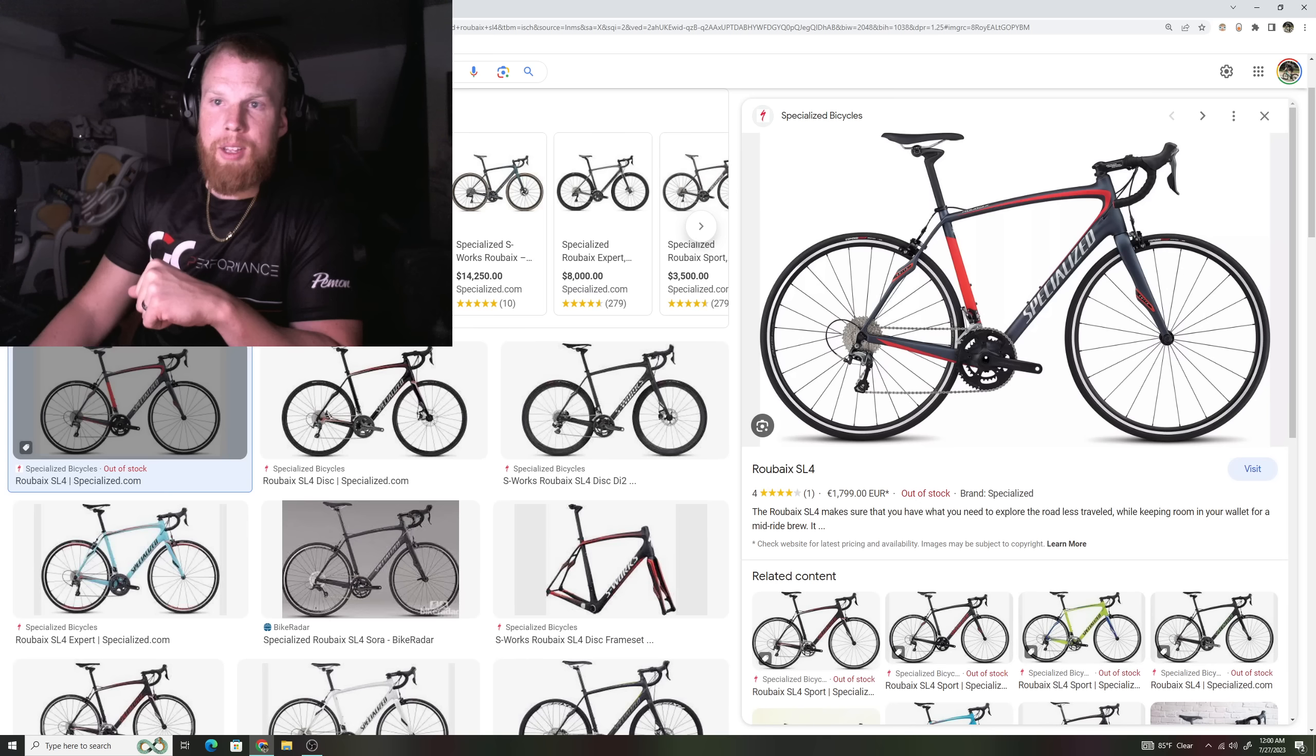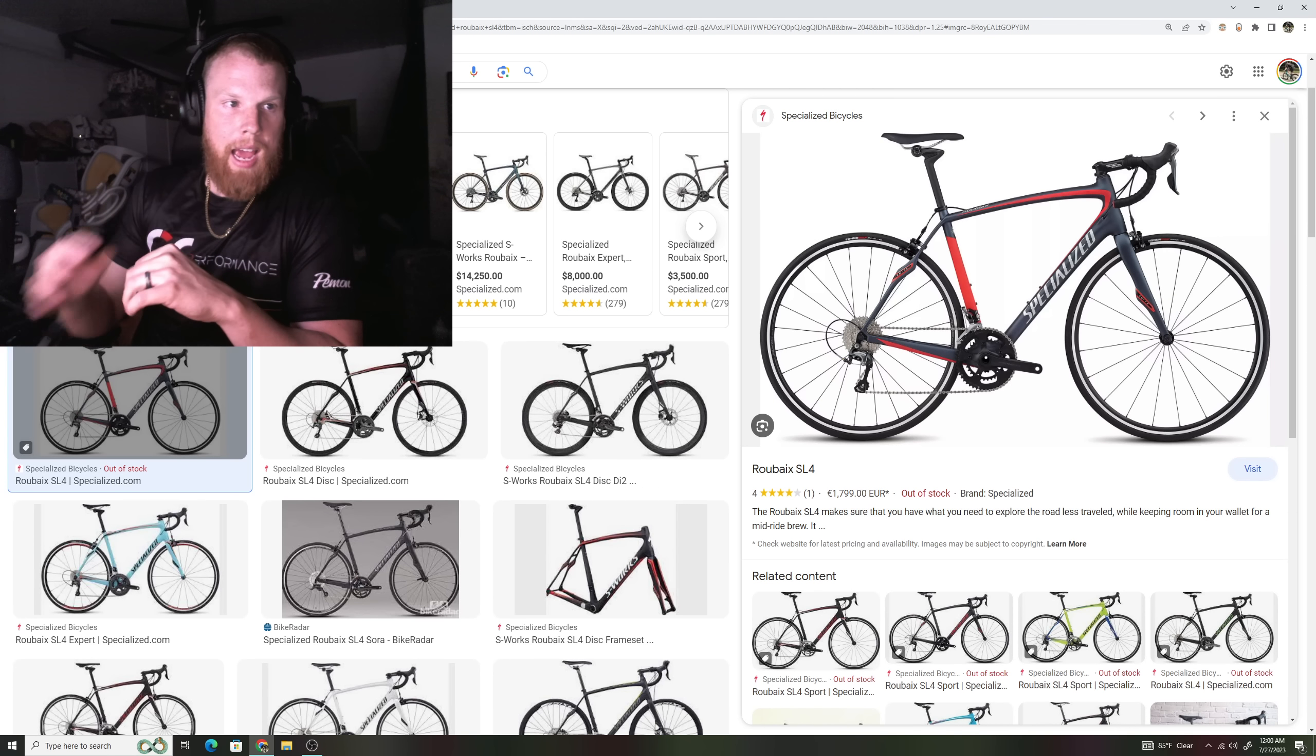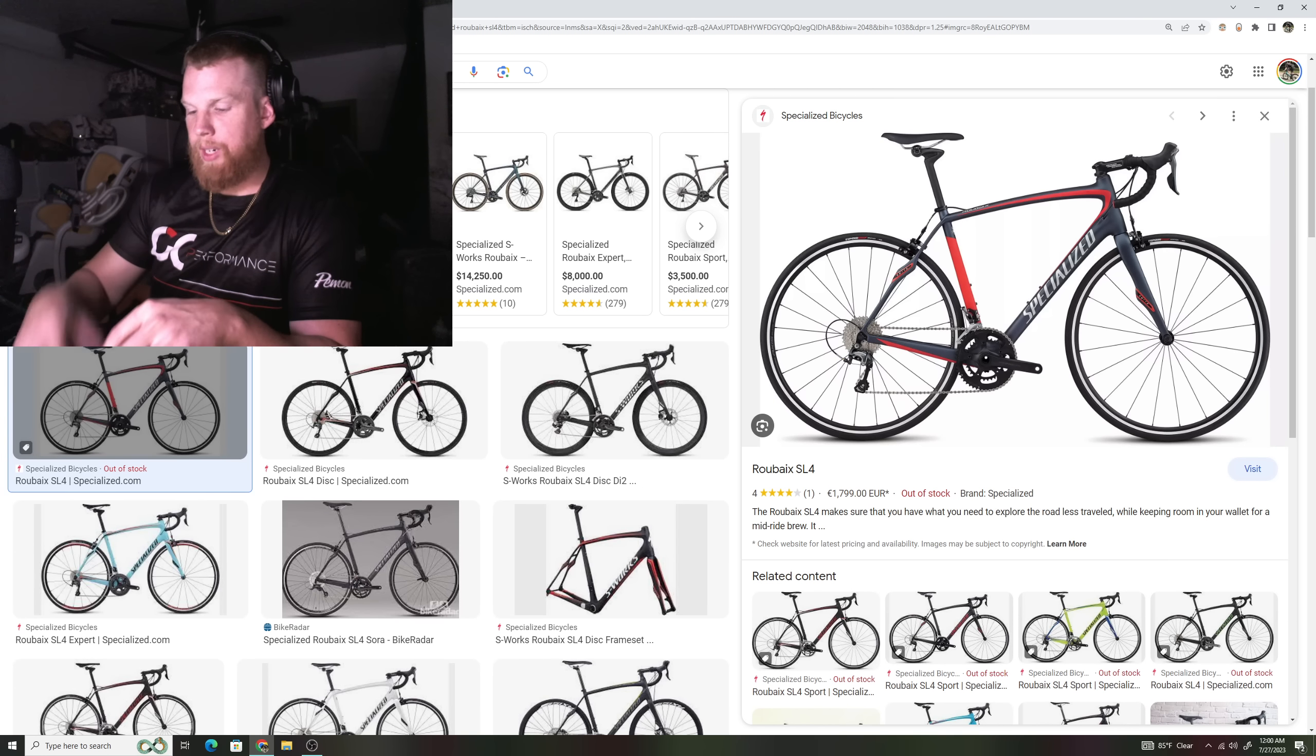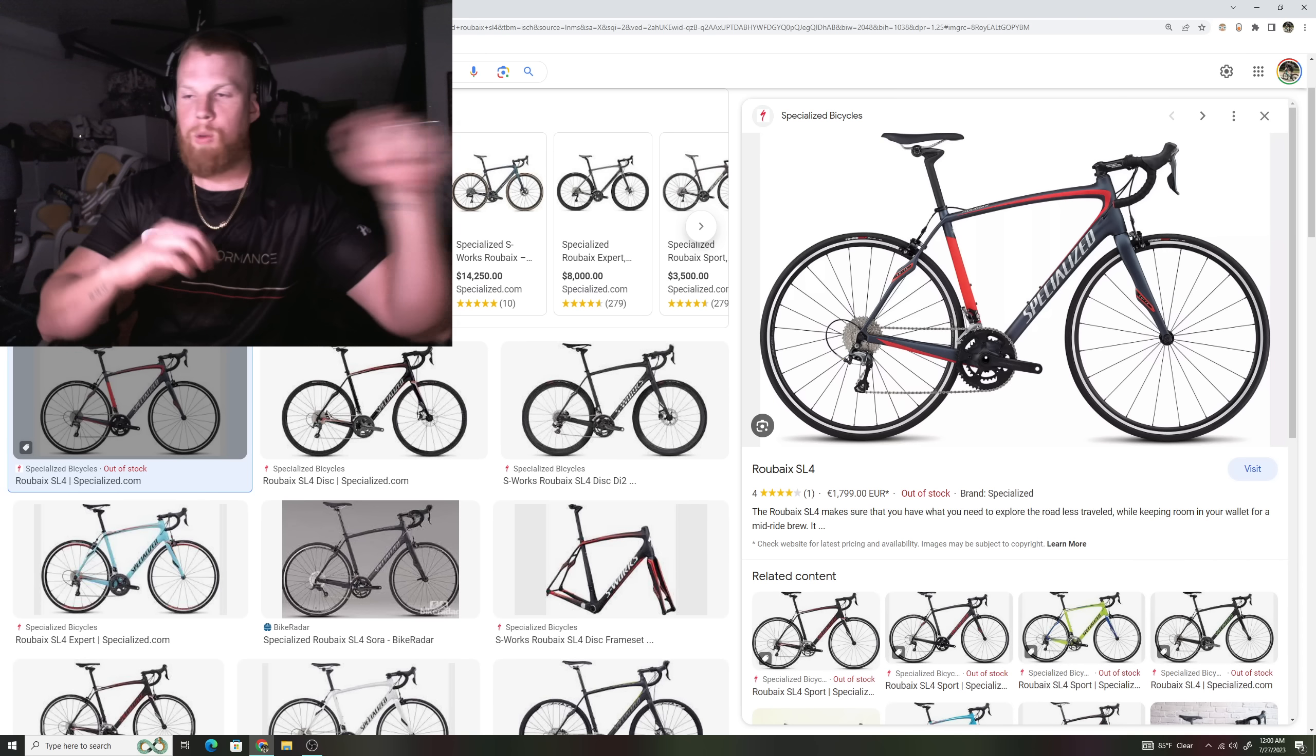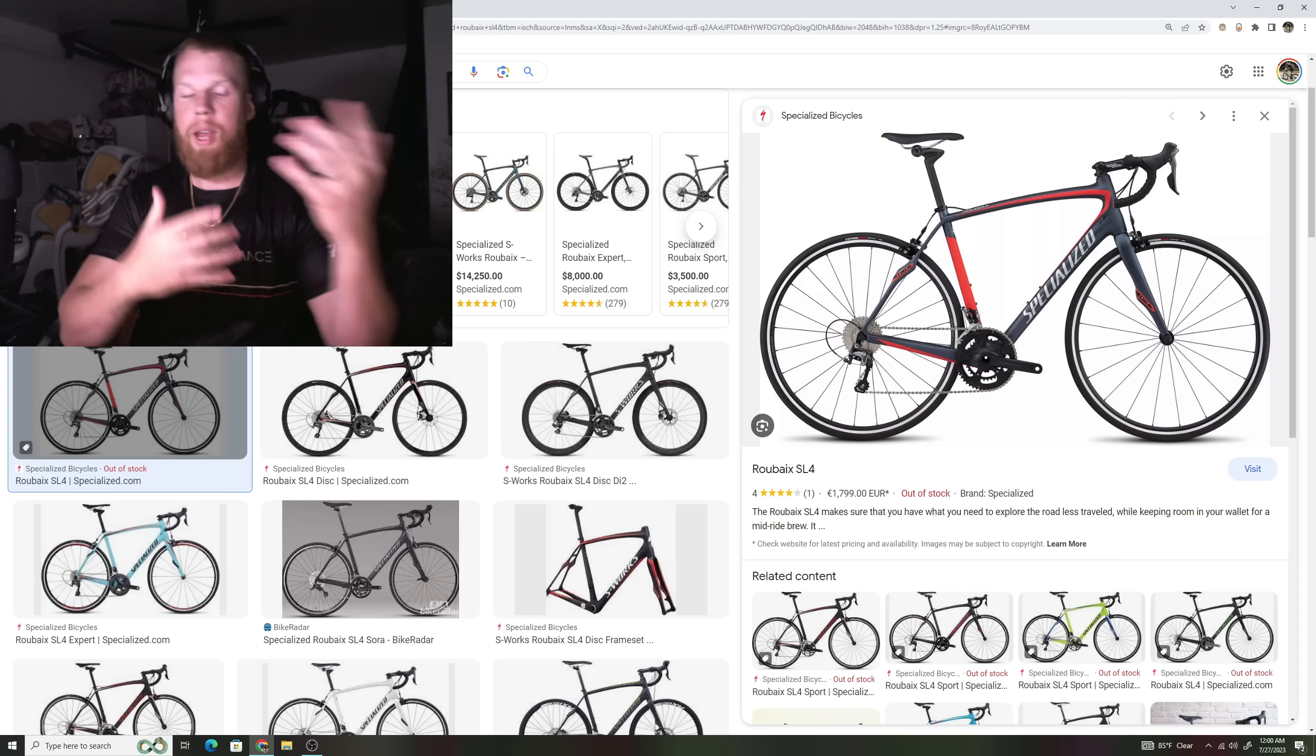But like I said, these bikes all had different geometries and all had different perspectives. As these companies would grow and they would learn from their designs each year, they would take small little things from each design. They would take some things from the Venge and they kind of mesh them into the next design for like a Tarmac.